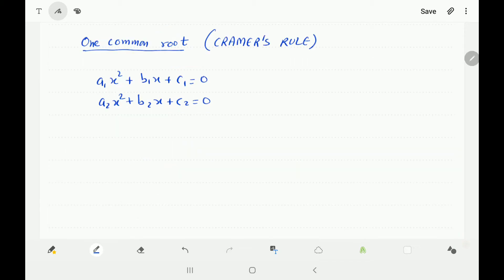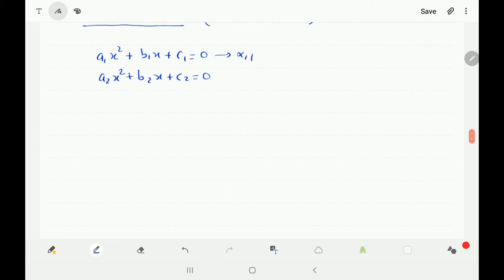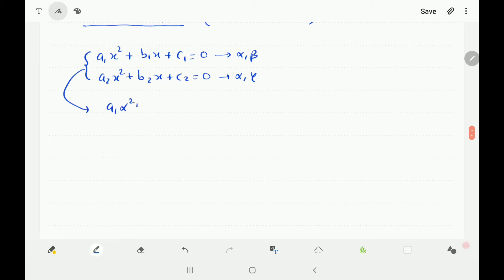Moving on to the second method: suppose we have one common root and we want to either find the common root or find the condition — in both cases we can use Cramer's rule, a cross-multiplication method you may have learned in class 10 for solving linear equations in two variables. Say this equation has roots alpha and beta, and the second has roots alpha and gamma, so alpha is the common root. We substitute alpha into both equations.